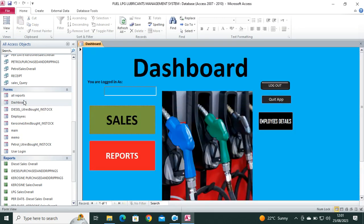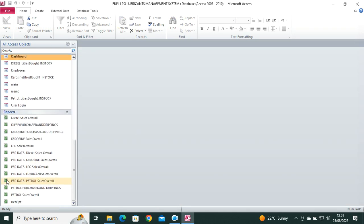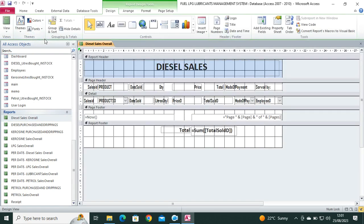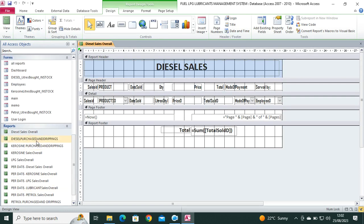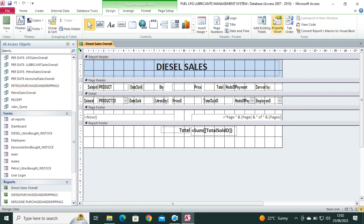This is the form that contains all the reports. You also have the dashboard, this is the dashboard where we have the sales button and also the reports button. Then we have the reports. Here you can just right click and then go to the design view. You can be in a position to see how I have done the calculations, I have done the VBA, etc.